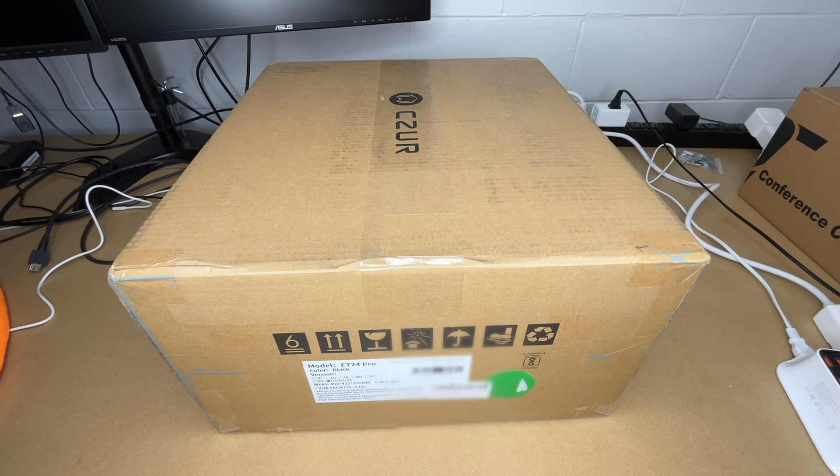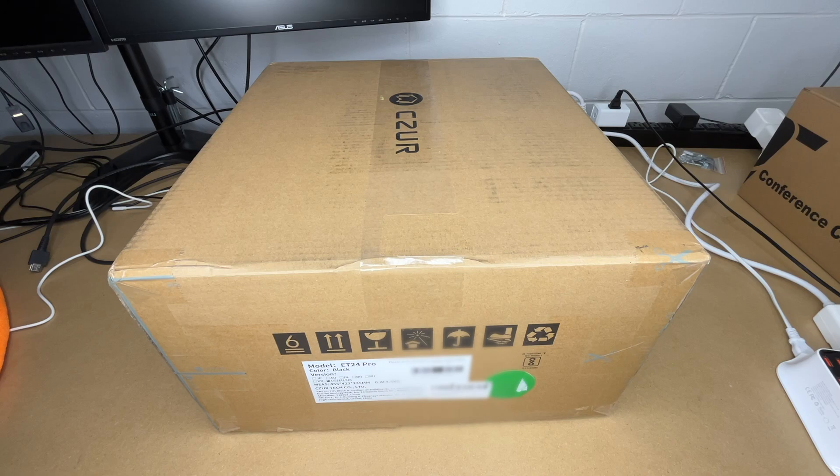Welcome! In this video I'm going to be taking a look at the CZUR ET24 Pro book scanner. If you find this video helpful and want to purchase one, I'll put a link in the description. If you use that link it helps me out a little bit and doesn't cost you anything extra.